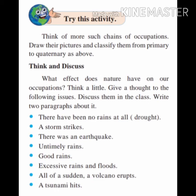Now, a small activity for all of you: think of more such chains of occupations. Draw their pictures and classify them from primary to quaternary as above. Also think about what effect nature has on our occupations. Give a thought to the following issues, discuss them in class, and write two paragraphs about it.